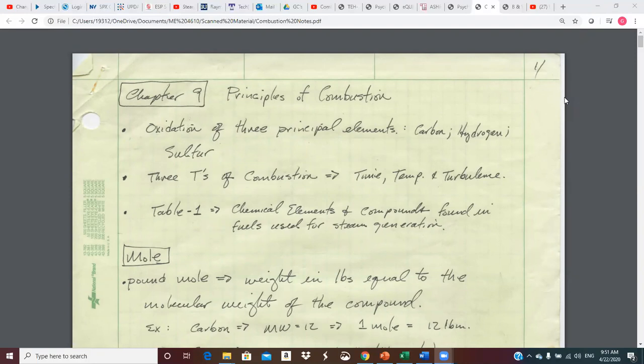We know that combustion is about oxidation. For a power plants person, it's usually a fossil fuel, and the fossil fuels when they burn — you're burning carbon, hydrogen, and sulfur. Babcock and Wilcox coined the three T's of combustion a long time ago. These are requirements to have effective complete combustion: time, temperature, and turbulence.